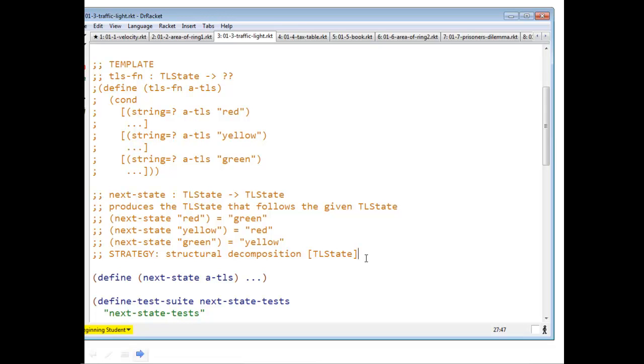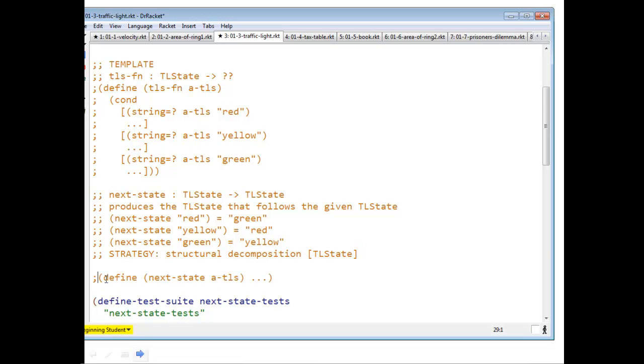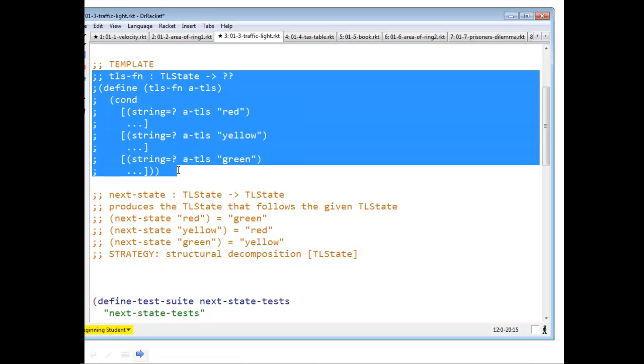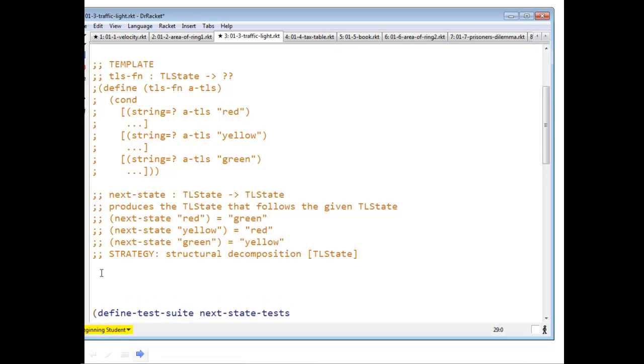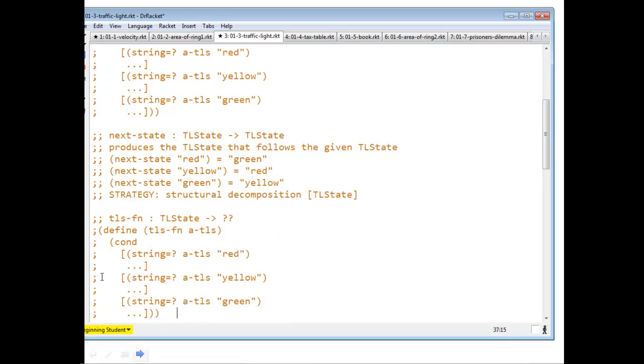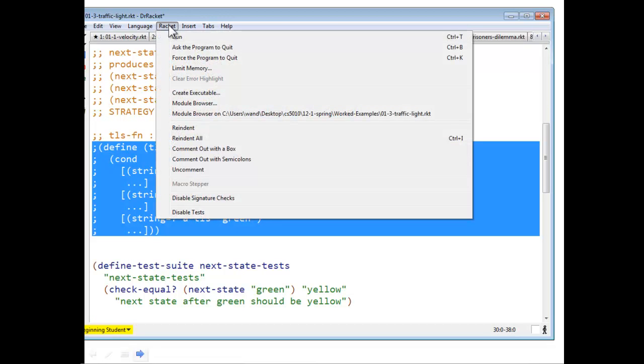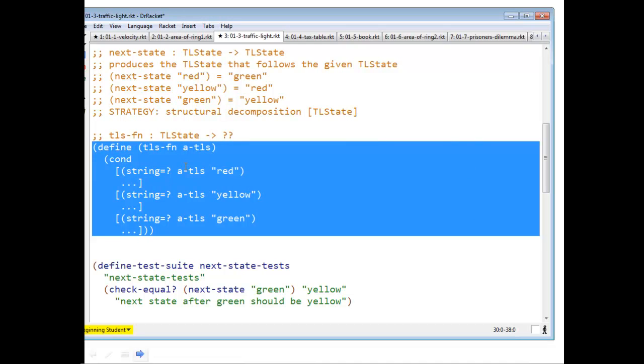So let's do that following the recipe. What I'm going to do, get this guy out of the way. I'm going to take the template, copy it down.